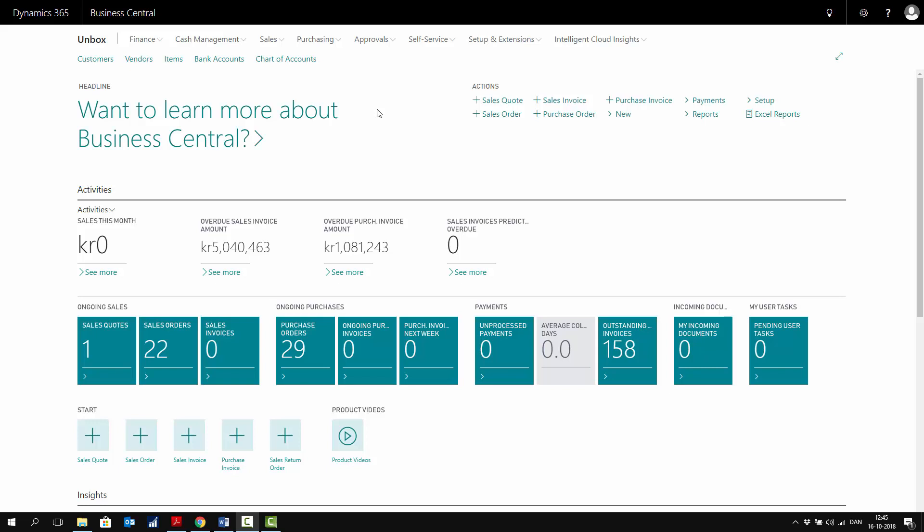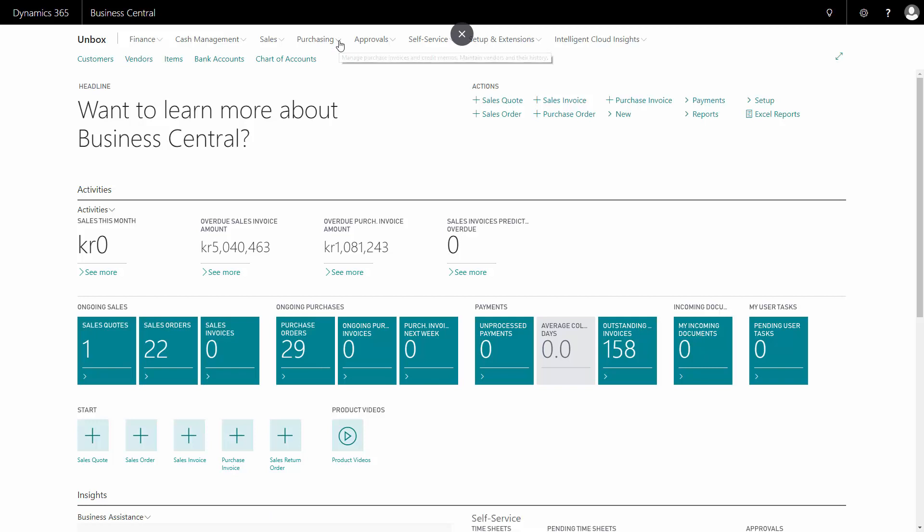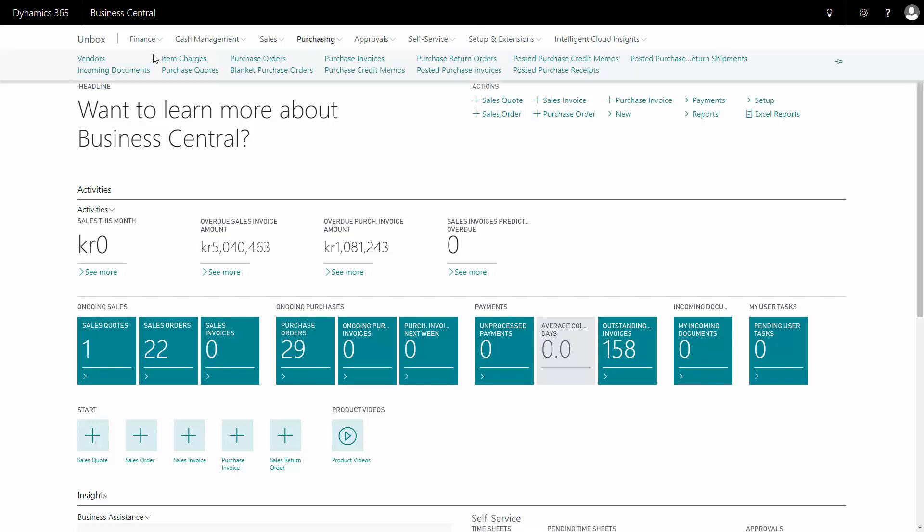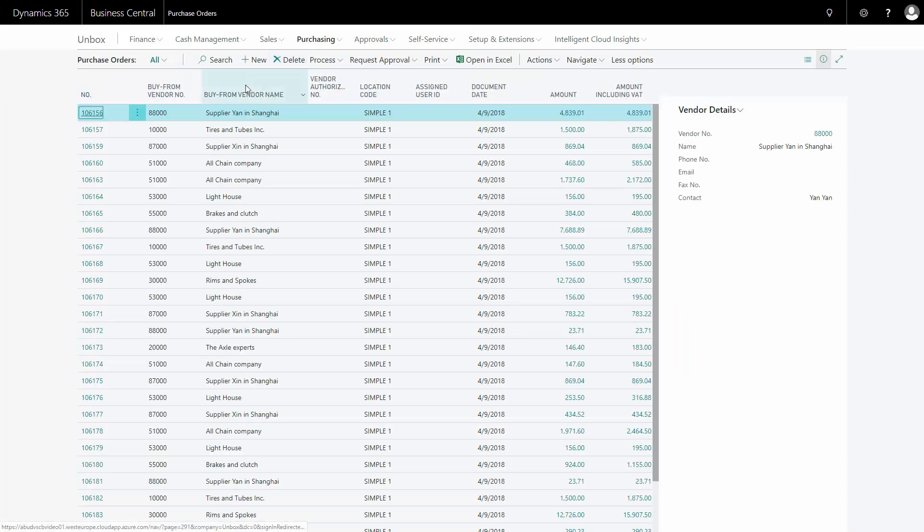In this video, I want to show you how to create a purchase order manually in Business Central. From my purchasing menu, I will go into purchase orders, and in my purchase orders, I will select new.